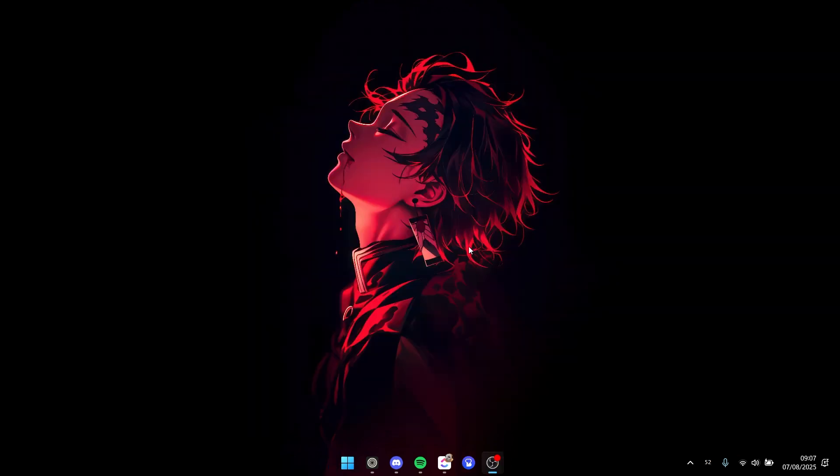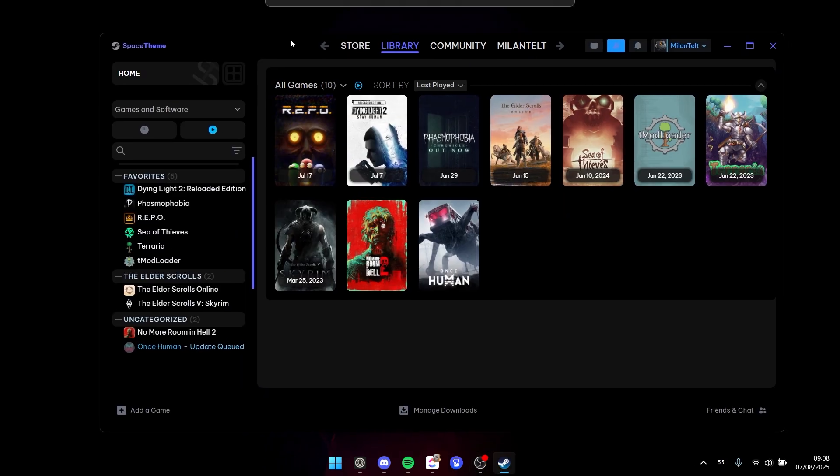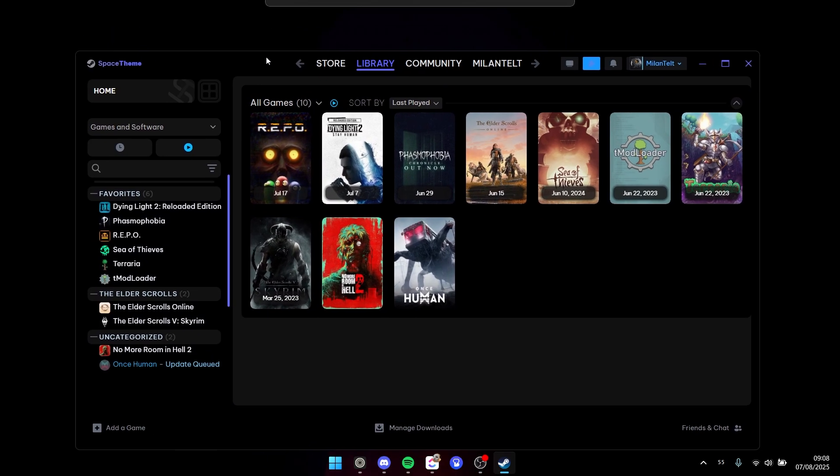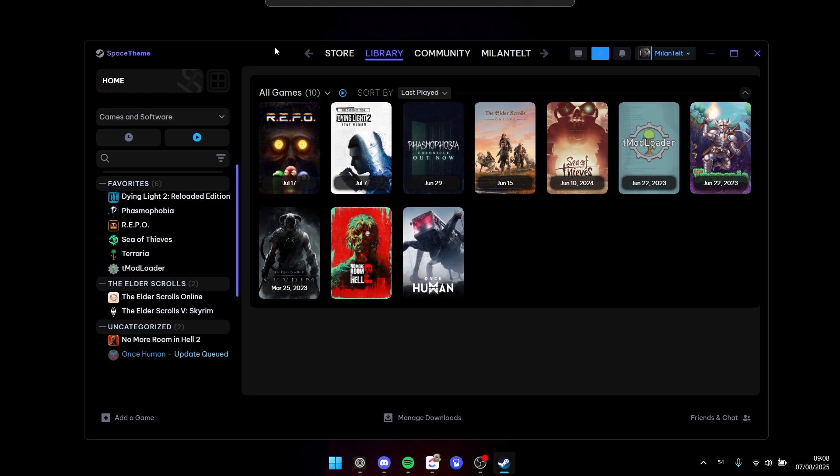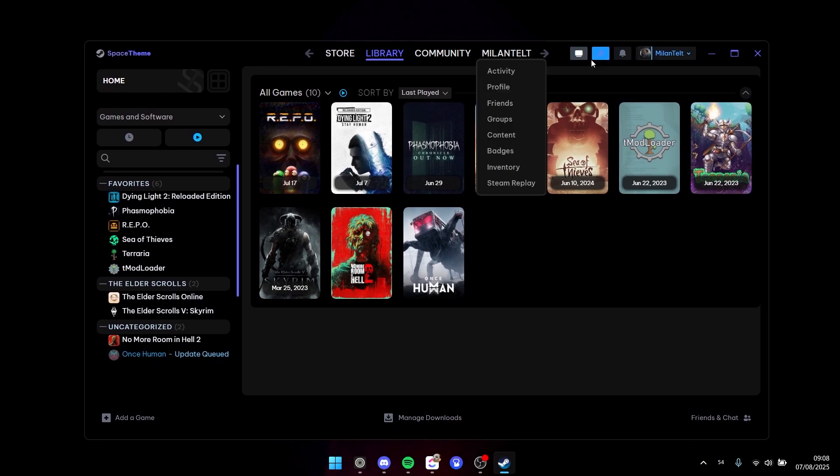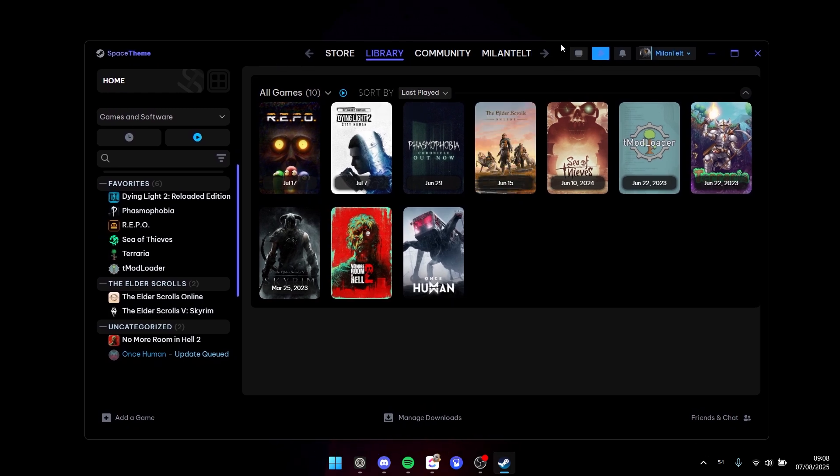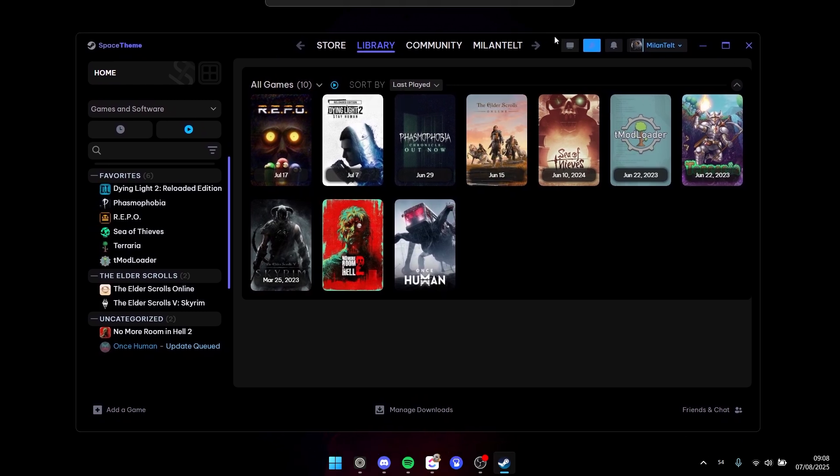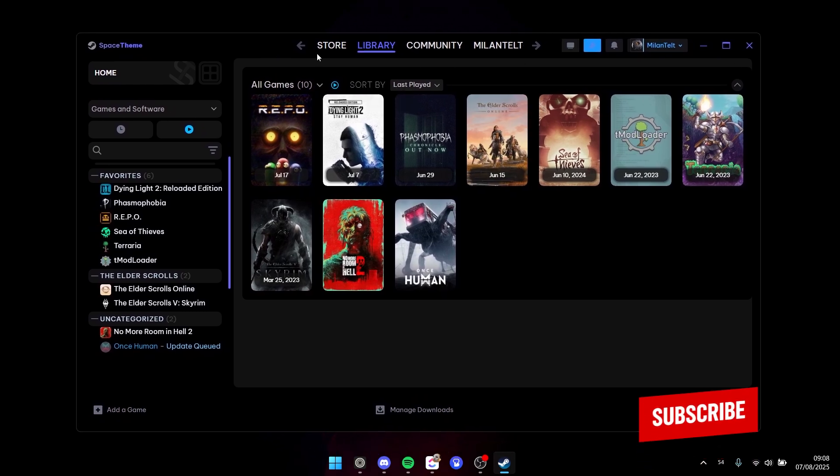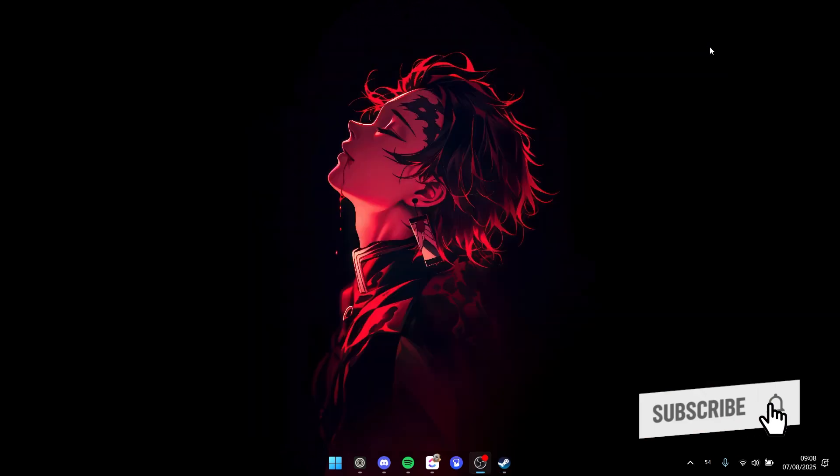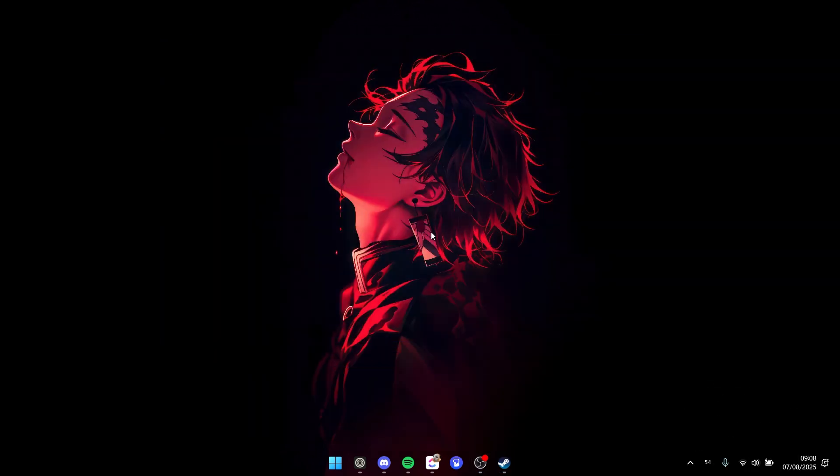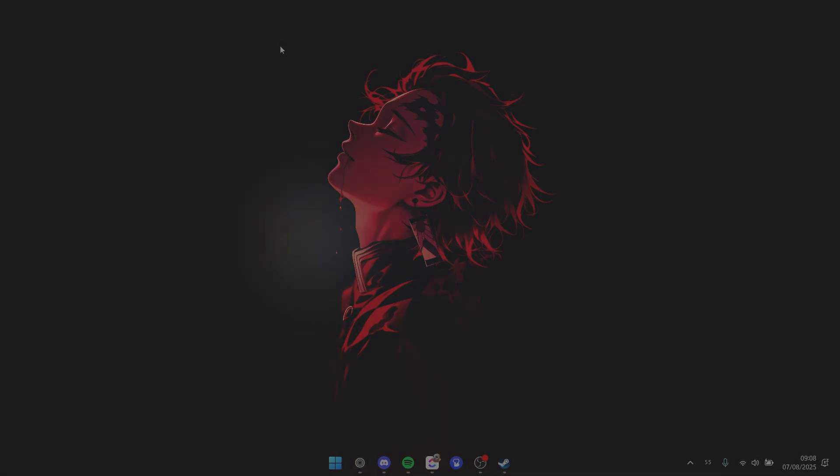Right here we have Space Theme, just like before at the beginning of the video, and you've successfully succeeded with the tutorial. But thank you so much for watching. Make sure you subscribe - I'll see you in the next one.